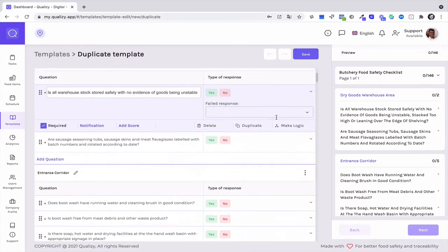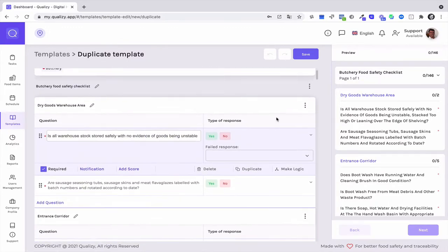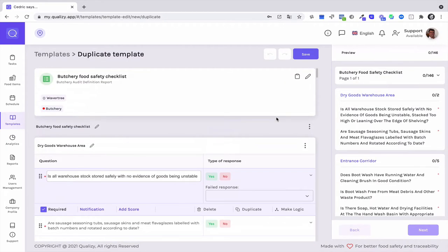Hi, this is Cedric here. So in this video, I will introduce you to a food safety checklist dedicated for butcher shops.